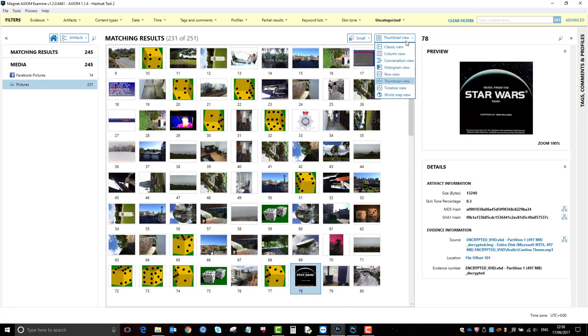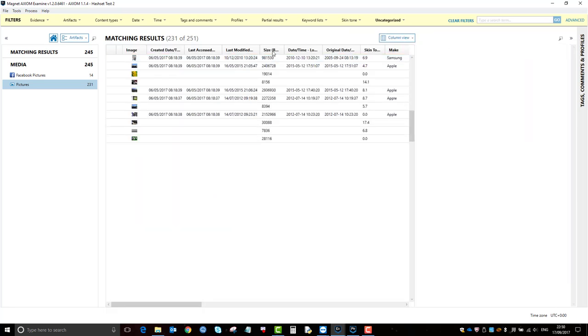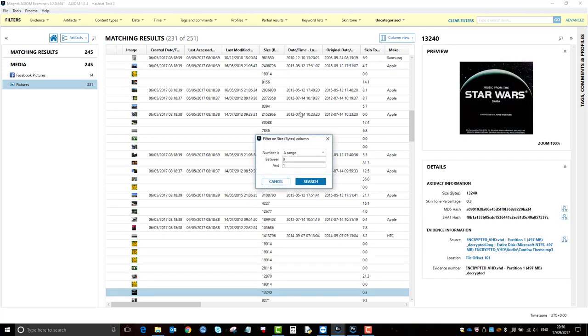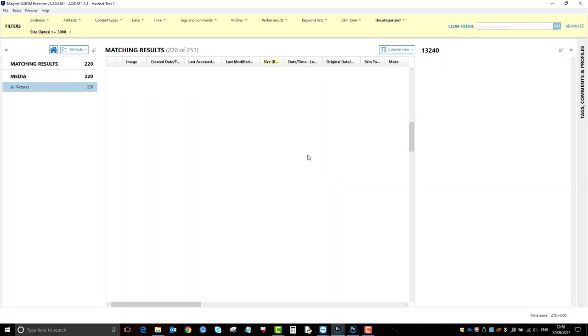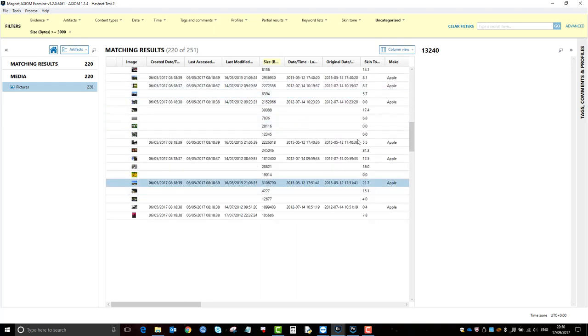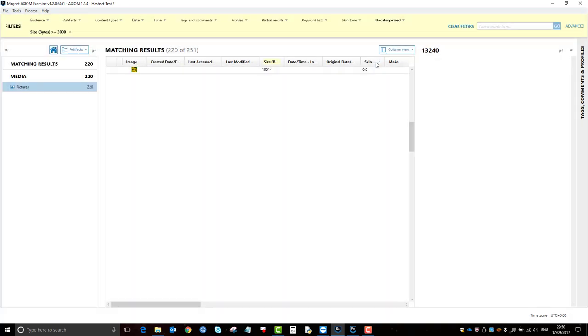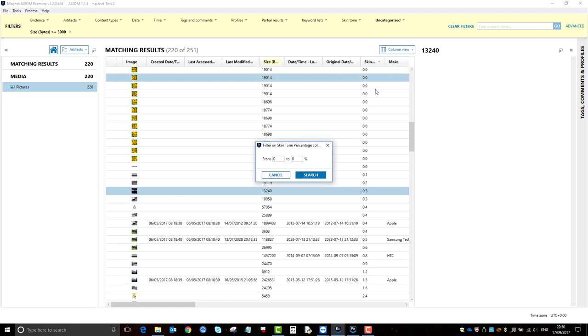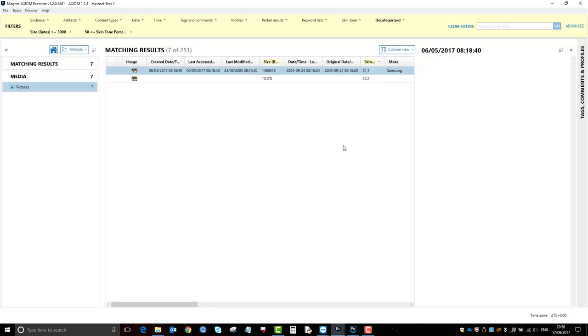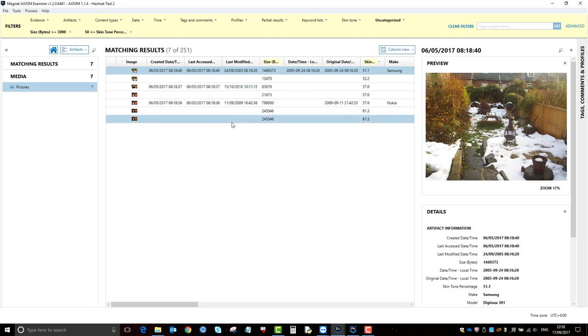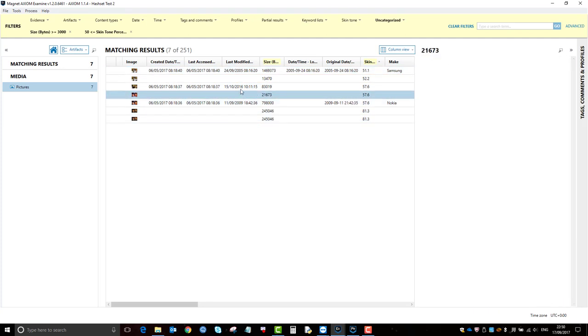So I'd put them in thumbnail view, and it might be that I can apply even further filters. So it might be that, you know, I can apply a column filter here, so only show me pictures that are more than 3,000 bytes, which have a skin tone from say 50 to 100 percent. So this is how you start working your filters to show your relevant material.